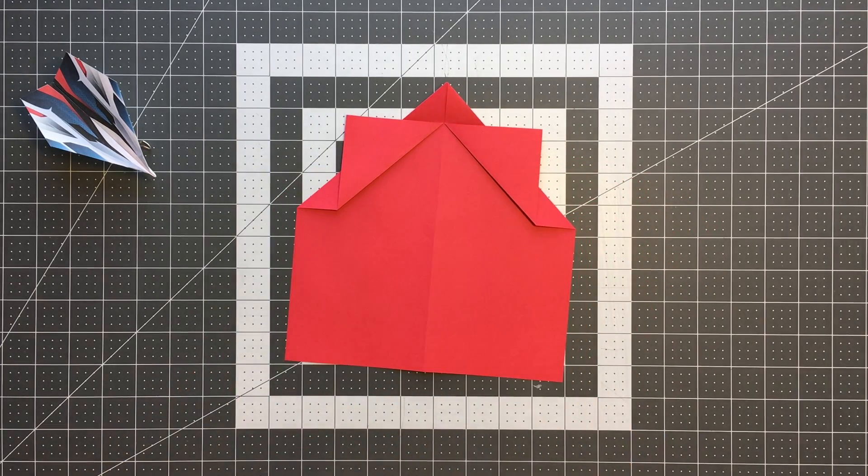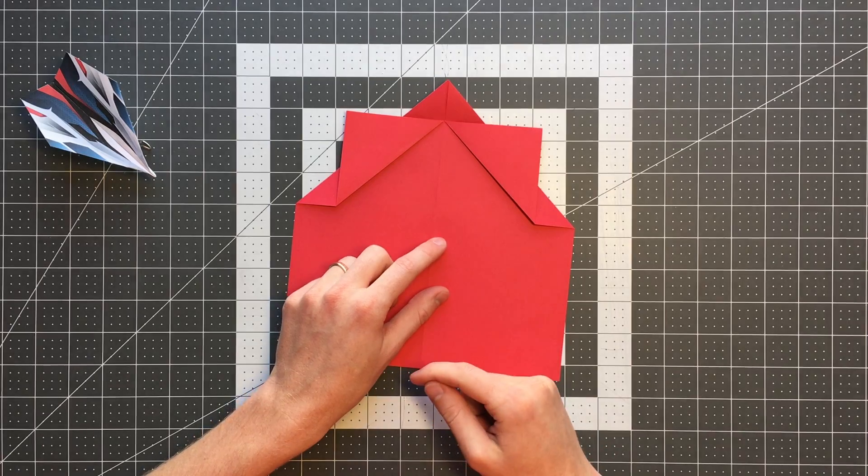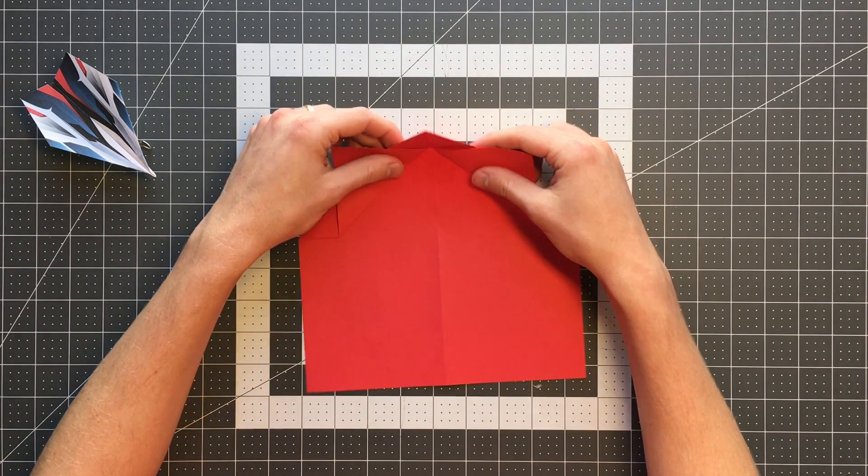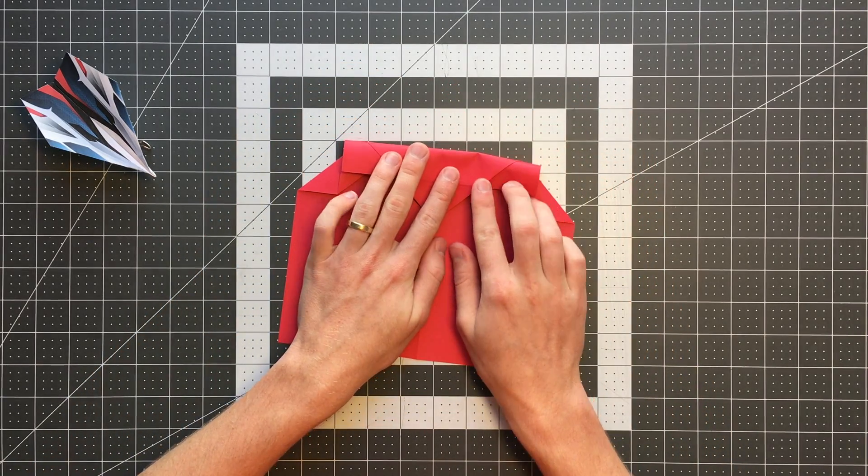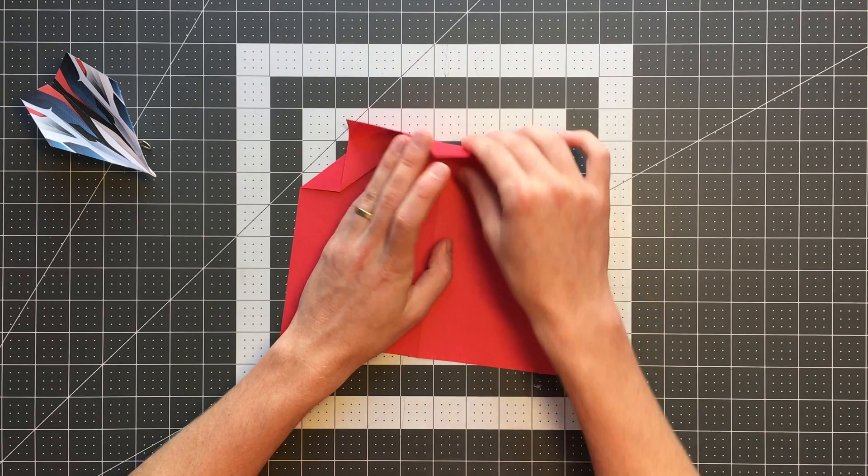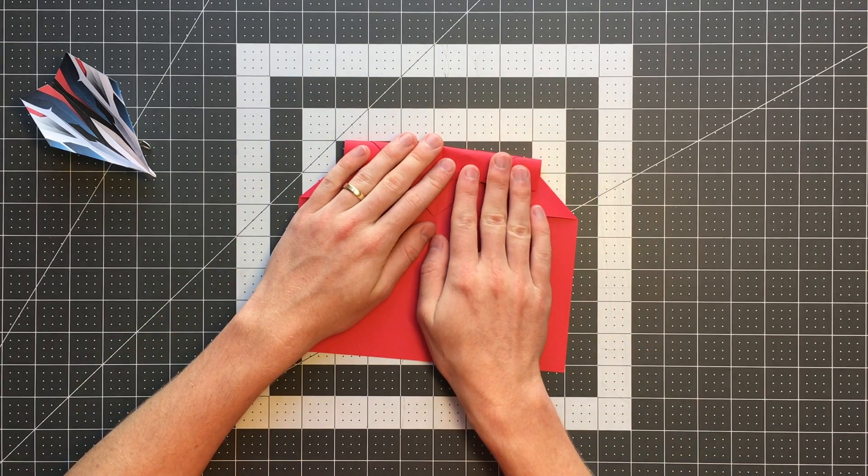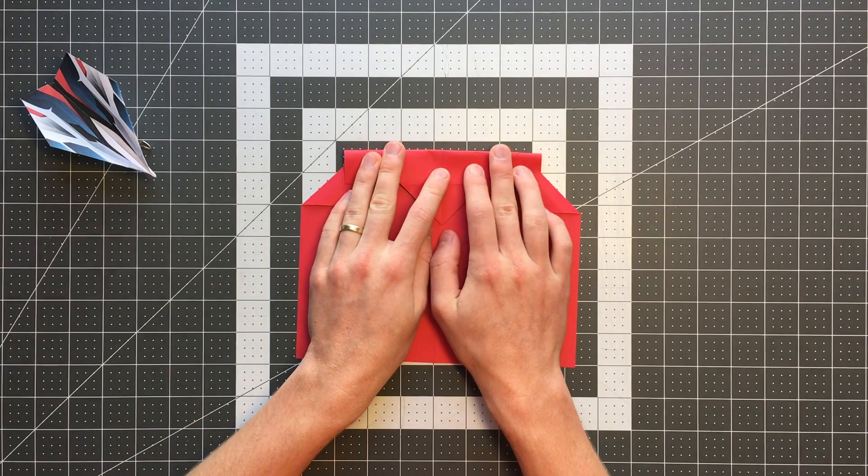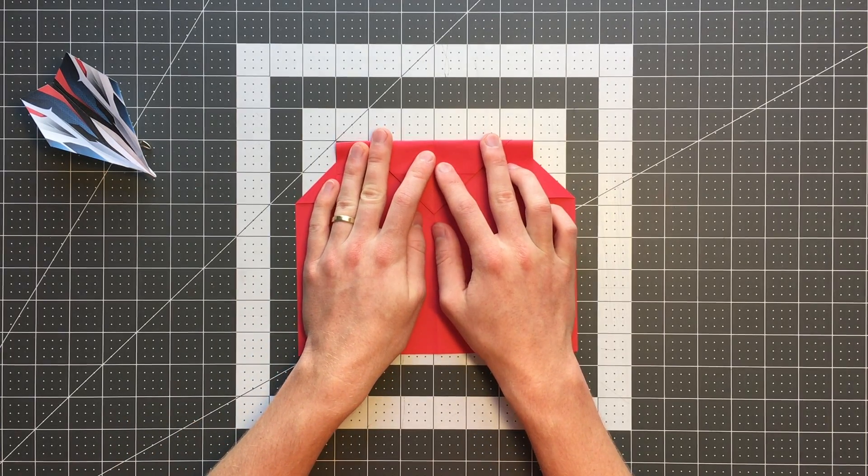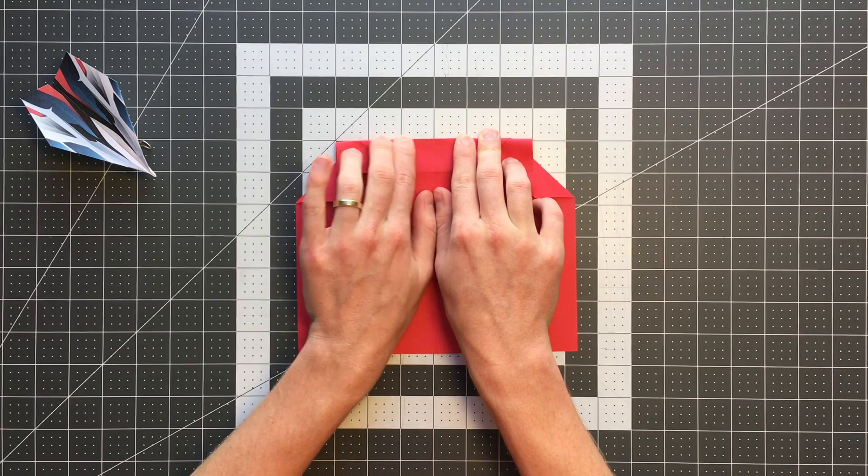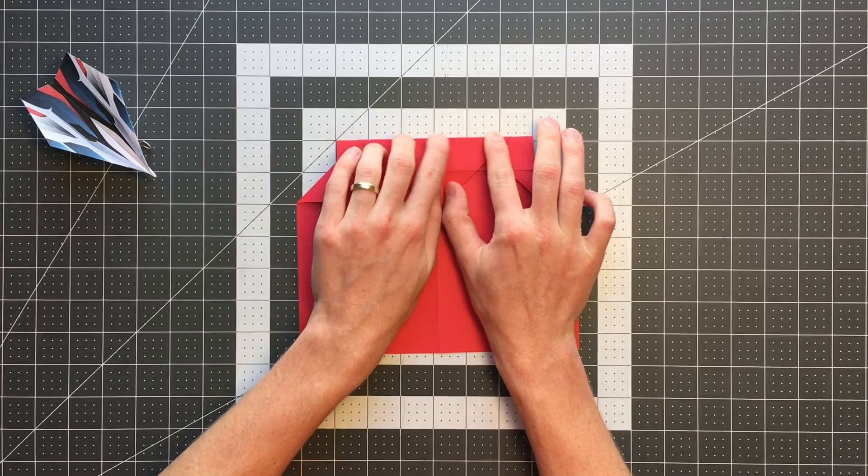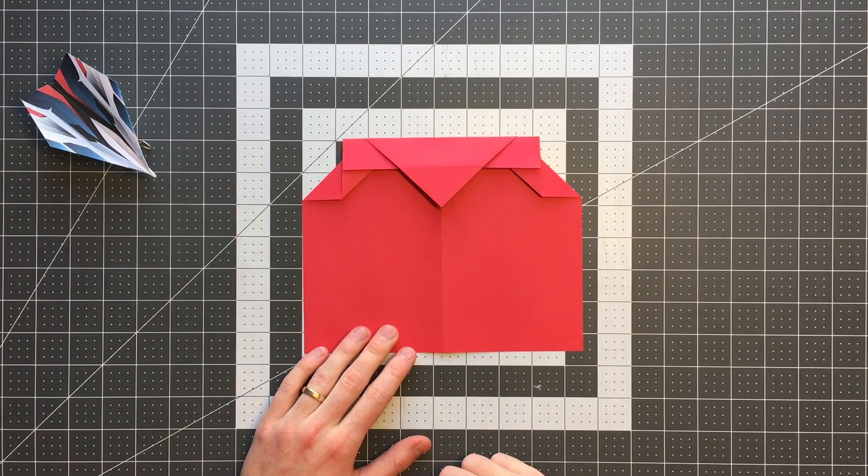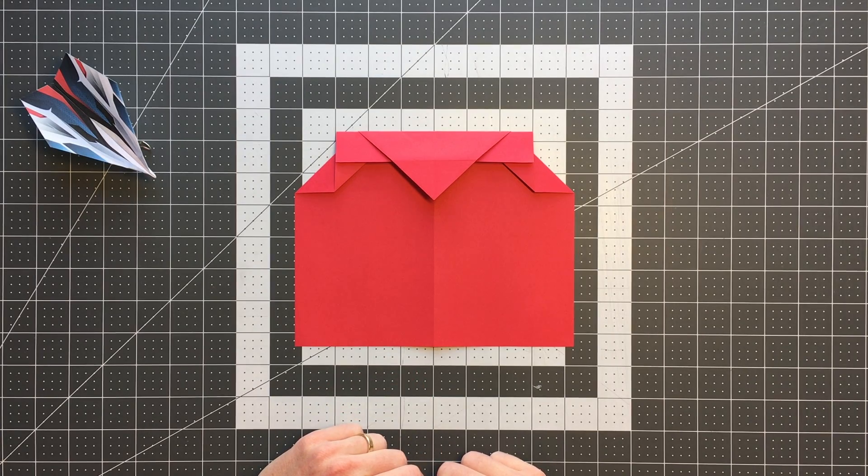The next step is to again fold this top point down. I want to fold it down so that this edge here is going to be about one inch long. And again, this can be an estimation. I have this nice grid here that really helps me dial that in. But again, feel free to use a ruler or not use a ruler here. When your plane is folded, it should look like that.